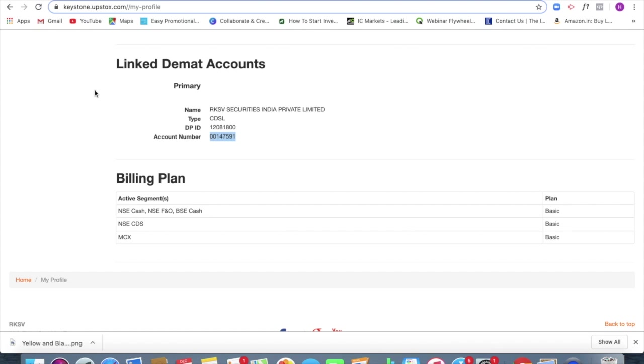Now, when you click on my profile and you scroll down, you see something called as linked DMAT accounts. Now in this link DMAT accounts, you see the name of your broker.